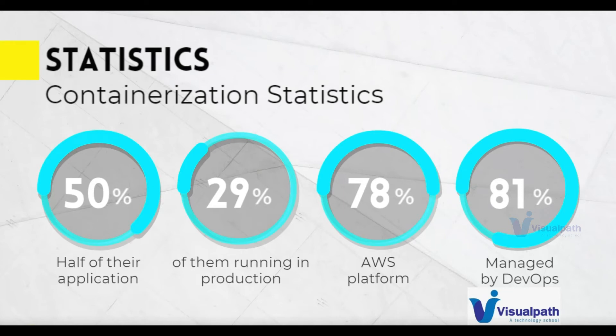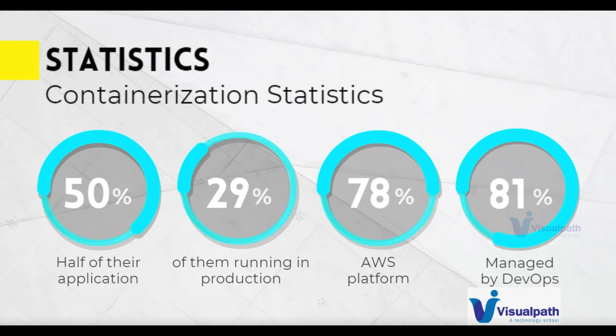If you're a heavy cloud user, then you should know 78% of those people are using AWS platform to run their containers. If you are DevOps, then it's automatically assumed by 81% of the organizations that you would be containerizing the application or managing the containers. So being DevOps, it directly affects us.